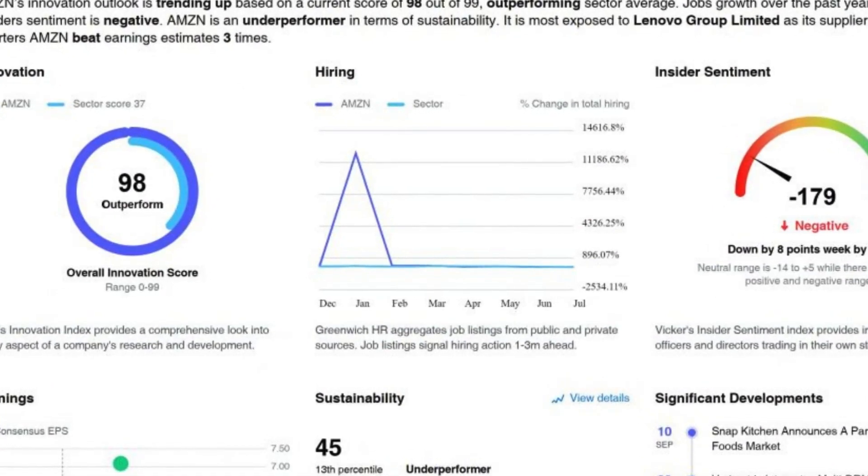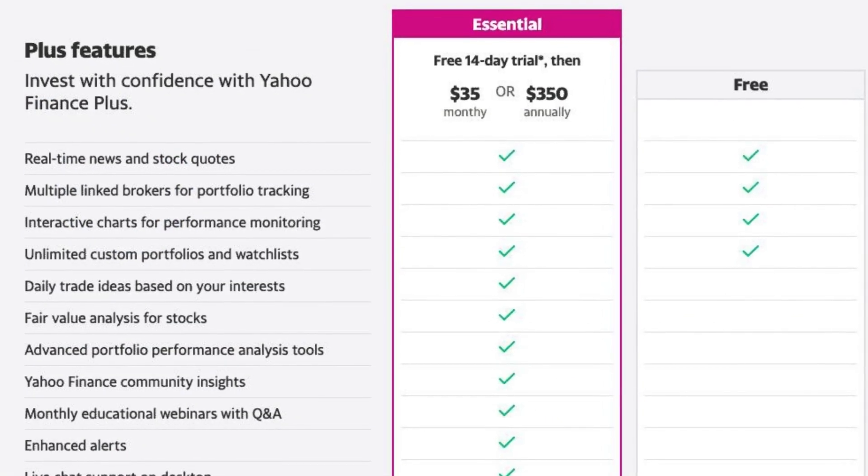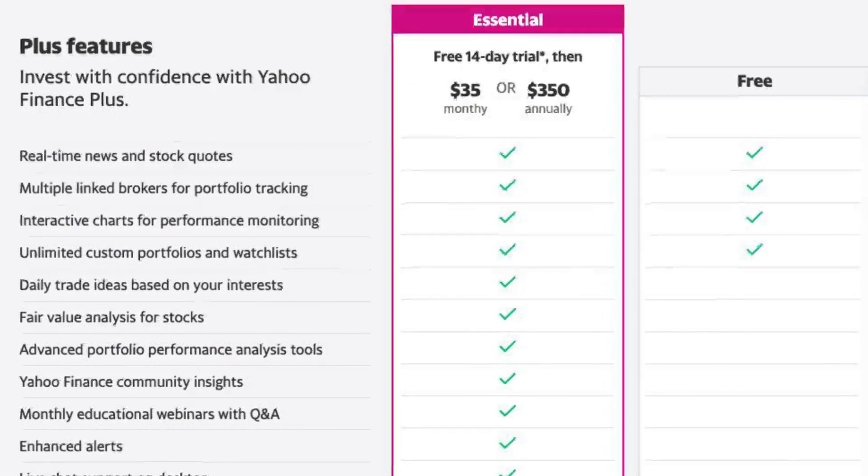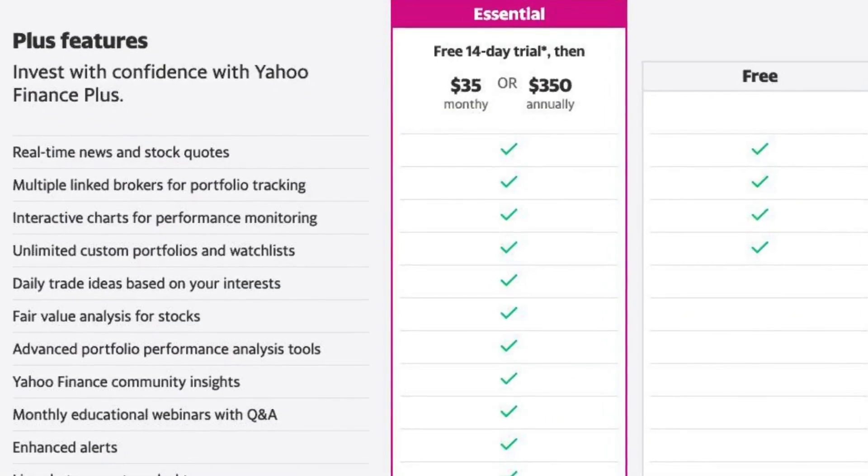Whether you're a seasoned investor or just starting out, Yahoo Finance serves as a valuable one-stop shop for all your financial needs.